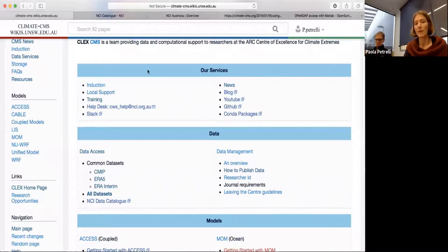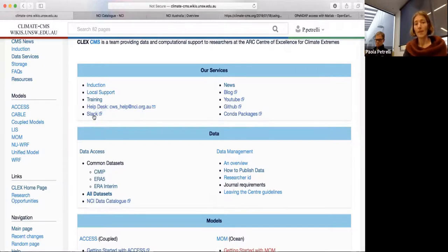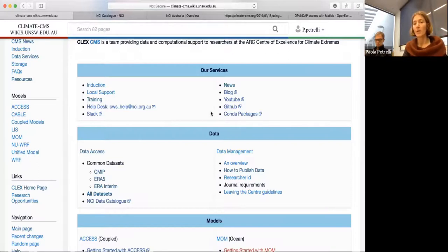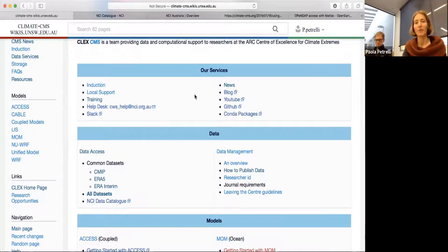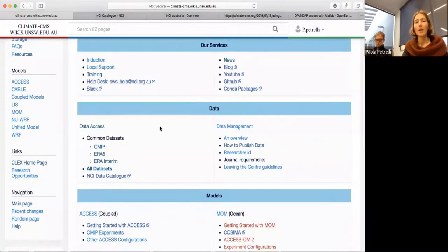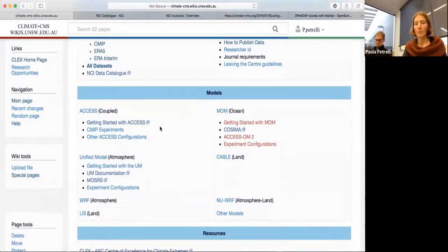This is how we organise the wiki now. You can see at the top all our different services. There's a link to training - YouTube is basically where all recordings of these trainings end up. There's our help desk, Slack which is our chat channel, GitHub where you can find some of our code, the conda packages which Scott and Aiden especially maintain with lots of useful Python packages, and a blog we're trying to create every week on various topics related to what we get asked and work with.